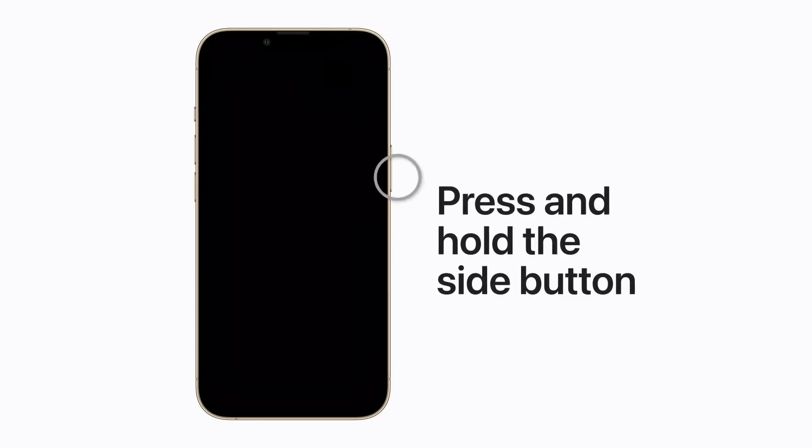To turn your iPhone back on again, press and hold the side button until the Apple logo appears.